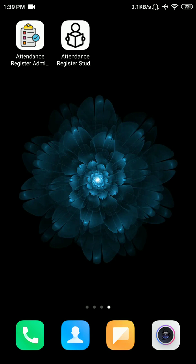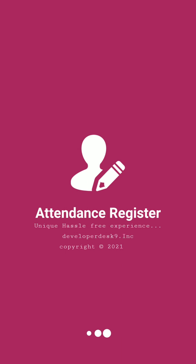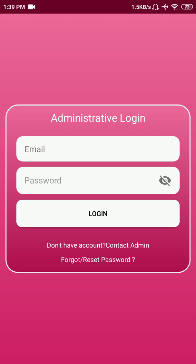Hey guys, welcome to another video. Today I'll show you an attendance management app with some extra features and enhanced UI. Let's start with the administrative app, which is for admin and faculty use.